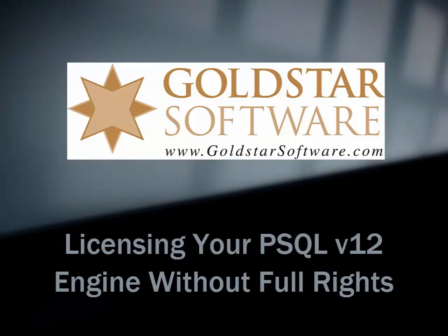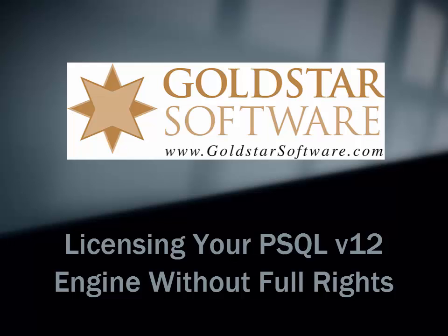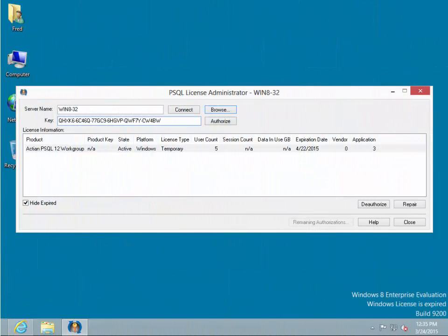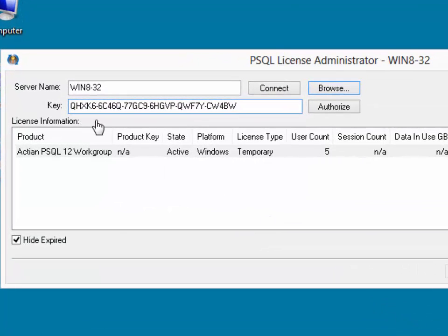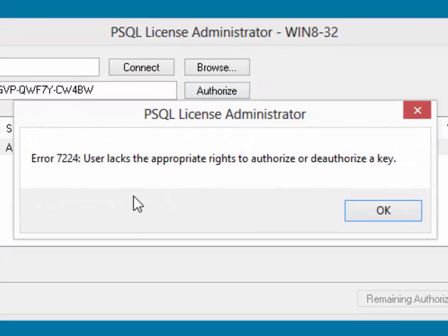In some cases, especially with the PSQL Workgroup Engine installed as an application, you may have problems installing a license key. Here's an example where we've pasted in our license key and we click the Authorize button. However, the system immediately comes back with an error 7224.